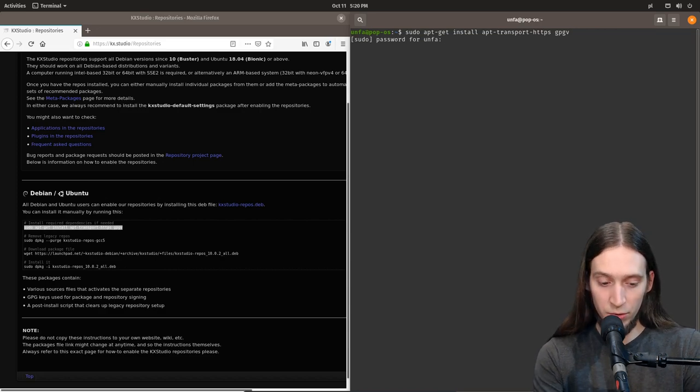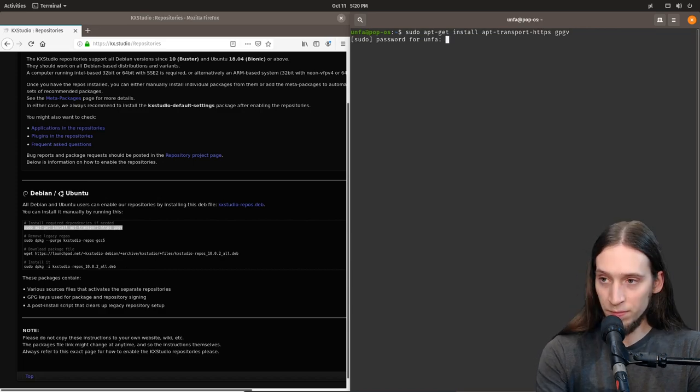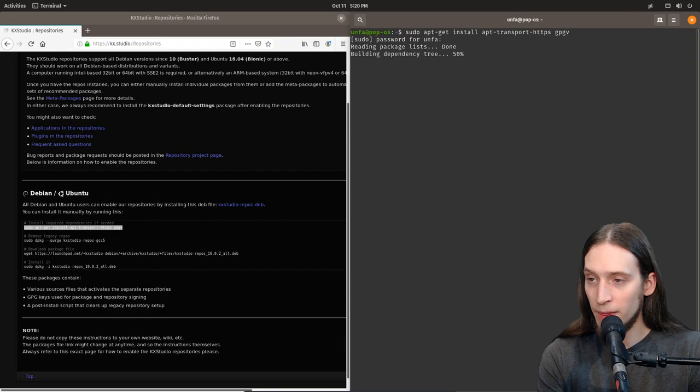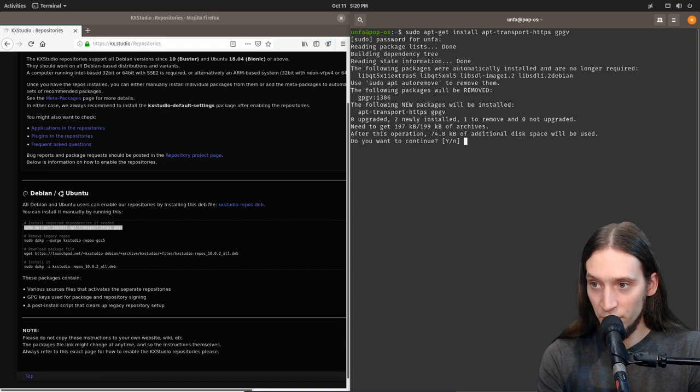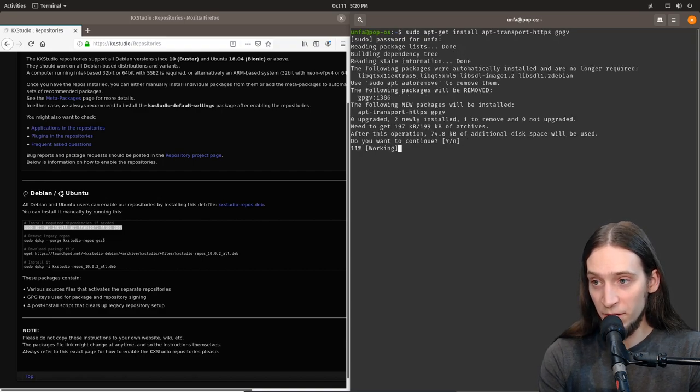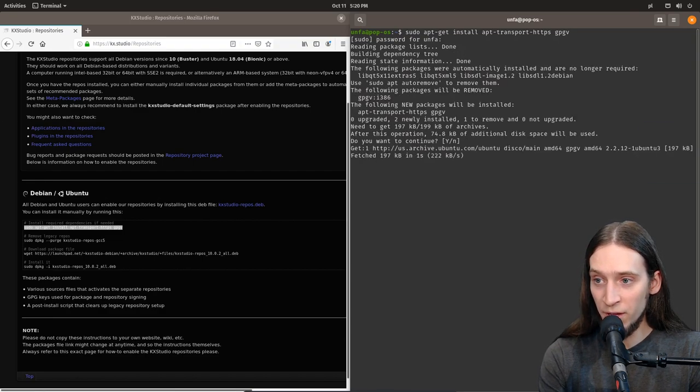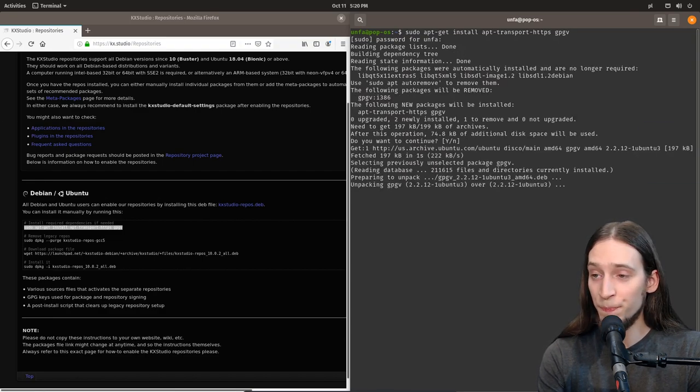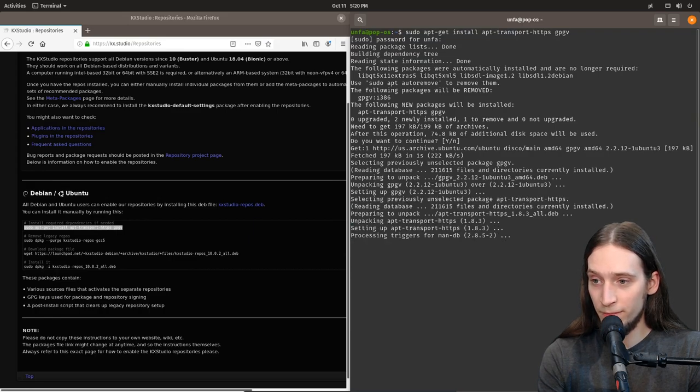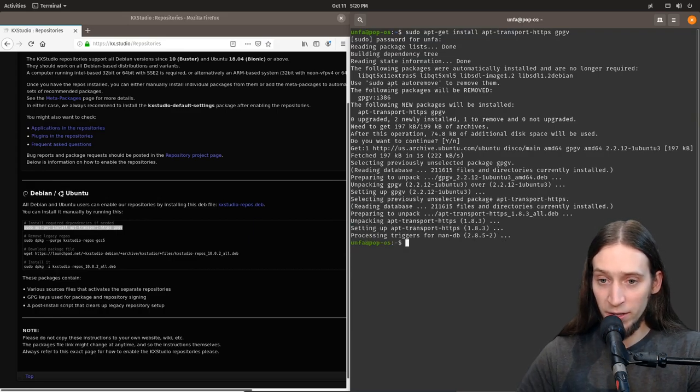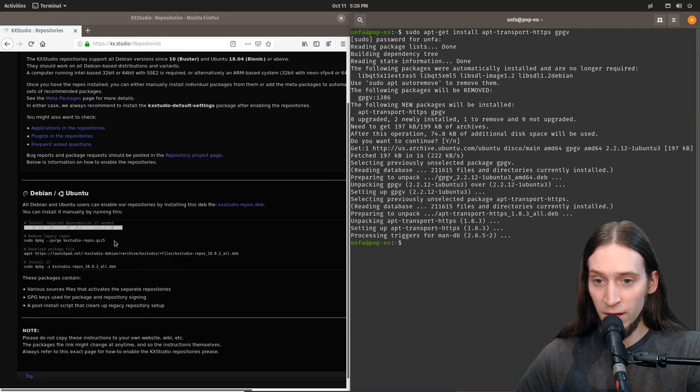Now I need to enter my password. It's going to install the two packages. First it's going to ask me if I really want to do that. I do. Alright, this is done.